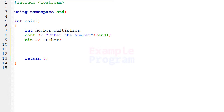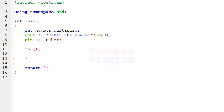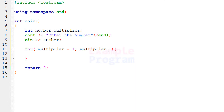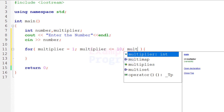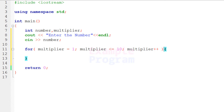Now we will display the multiplication table. We'll start multiplying the number entered by the user from 1 and display each result, continuing up to a certain level. For this I'm going to use a for loop. I'll initialize the 'multiplier' variable to 1, set the condition to multiplier less than or equal to 10 — which you can change — and increment multiplier each iteration.